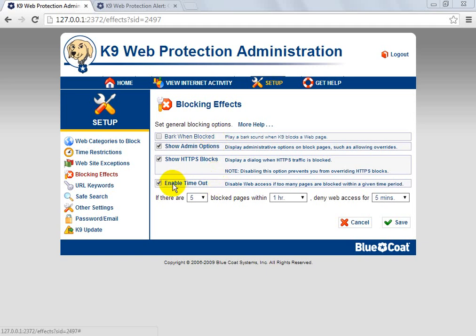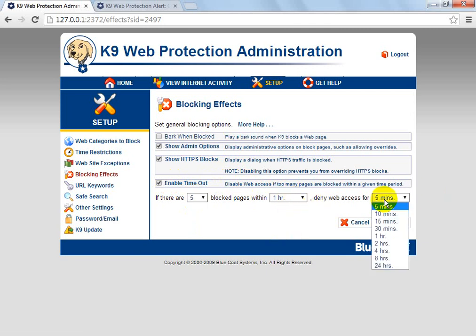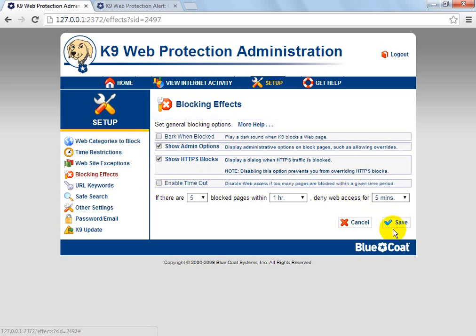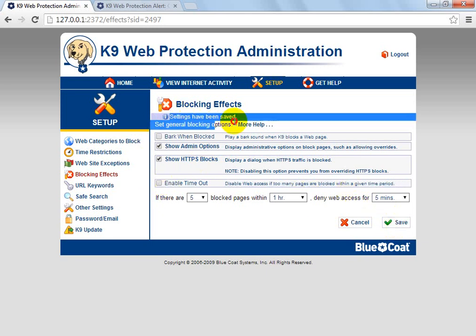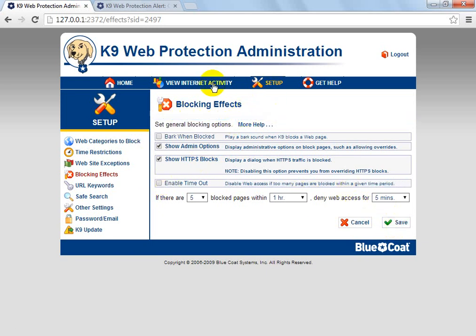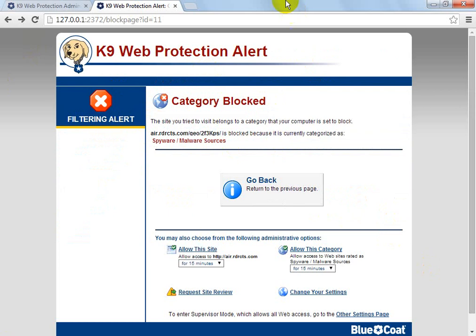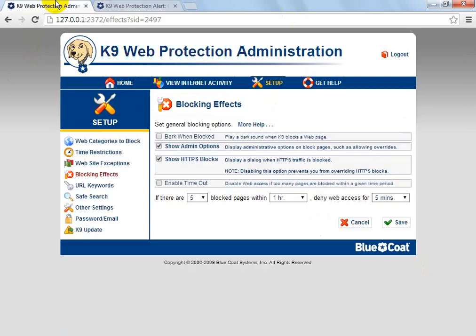And then you've got the Engaged Timeout option. So if you get five bad attempts — say if I blocked the category hacking, if you try to access five hacking sites within one hour, it'll decline web access for like five minutes. Save those settings — it says saved — and it'll just decline it if you hit five of these pages within that time.